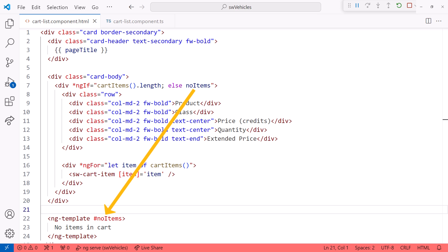But there is no easy way to define the content to display if there are no cart items. Here we use an else with the name of an ng-template. And down here, we identify the else condition content. Not very intuitive.